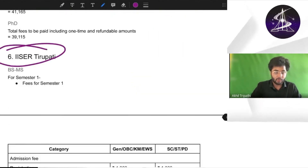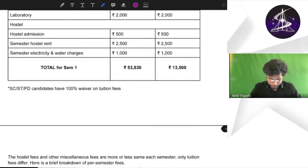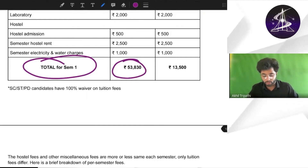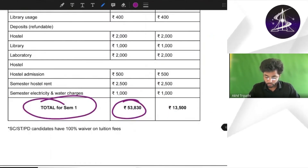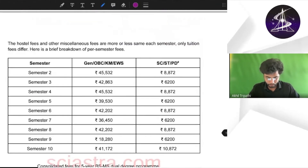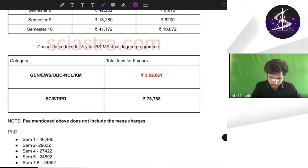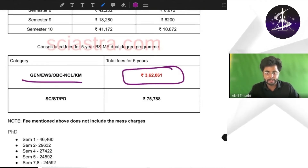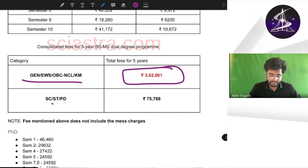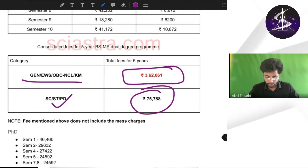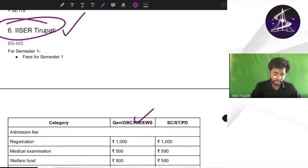Now coming to IISER Tirupati. Total fees for semester one is almost 54,000 for general, OBC, Kashmiri Migrant and all. For ST, SC and PWD, almost 13,500. Total fees for five years at IISER Tirupati is almost 3 lakhs 62,000 for the general/OBC category. For ST, SC and PWD it is almost 76,000 rupees.